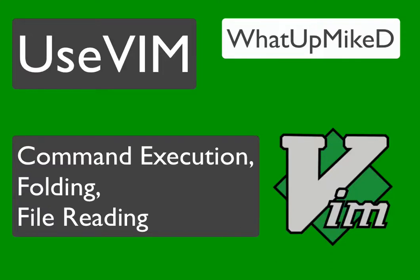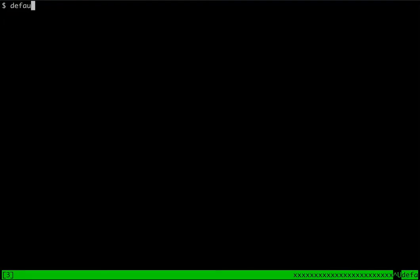My name is Michael and this is useVim. Today we're going to talk about command execution, folding, and reading files into the editor.